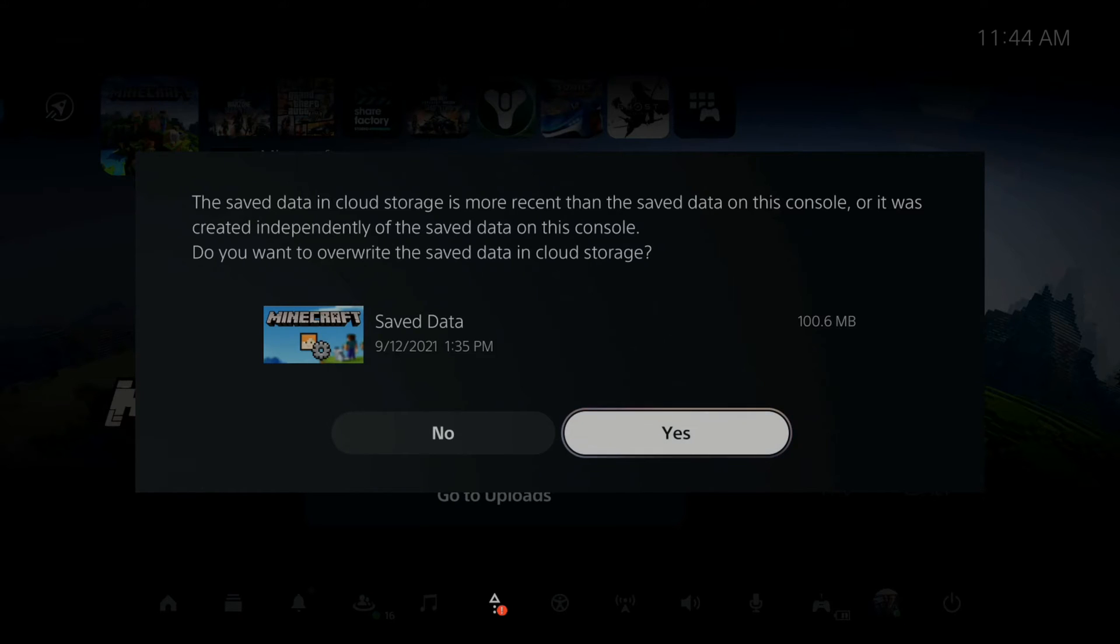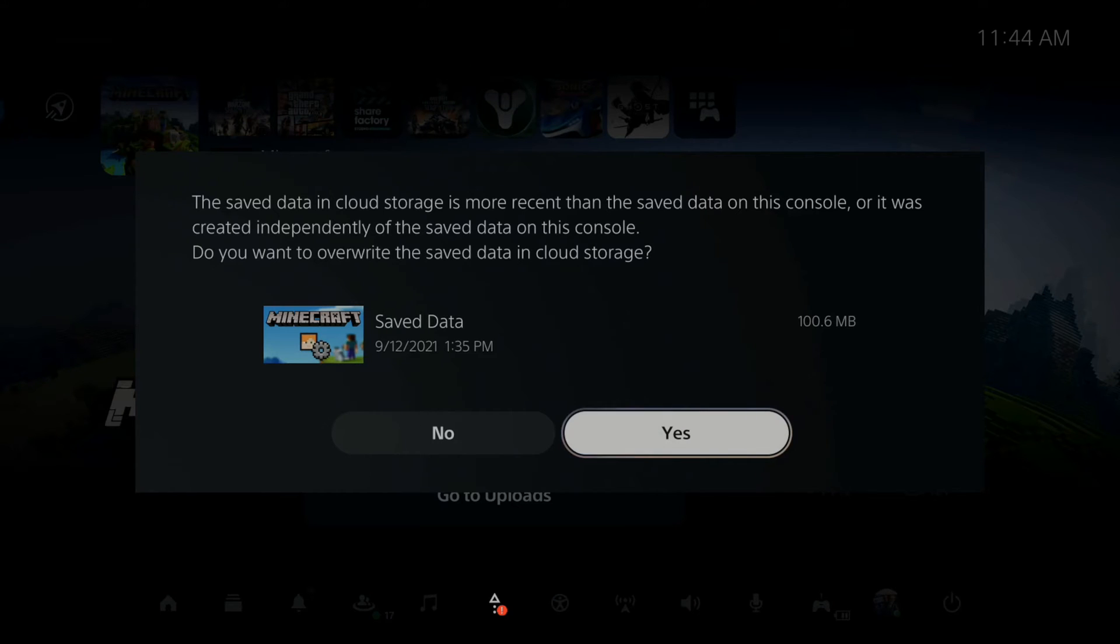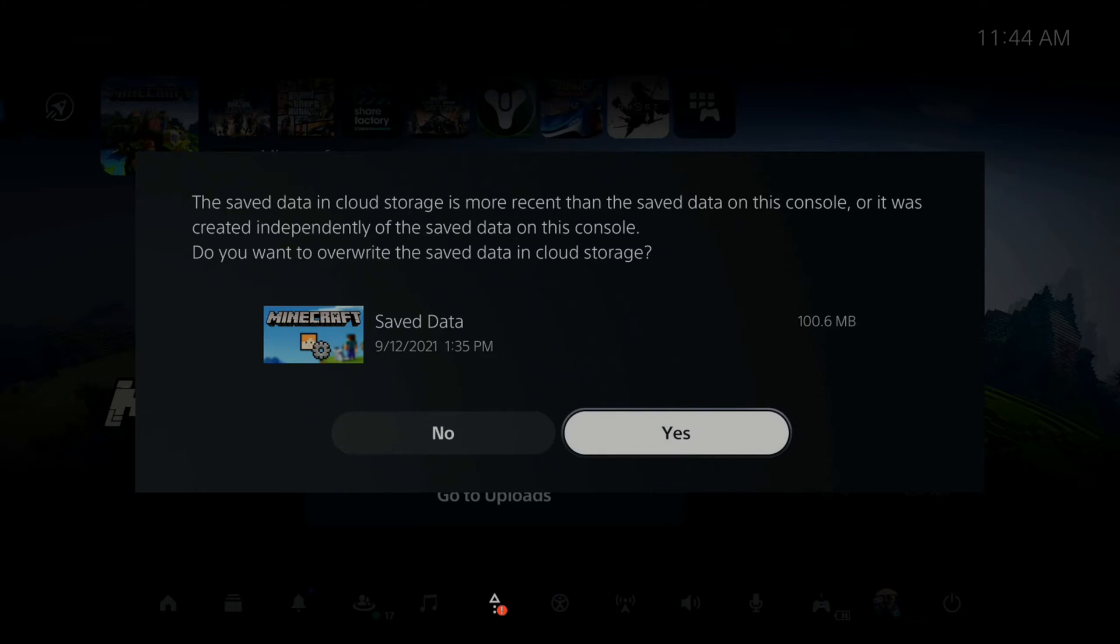This says the saved data in the cloud storage is more recent than the saved data on this console or it was created independently of the saved data on this console. Do you want to overwrite the saved data in the cloud storage? I would put yes to fix this issue.